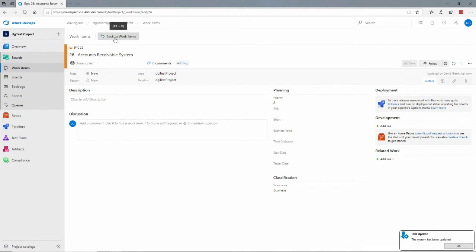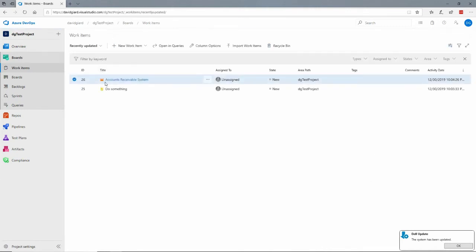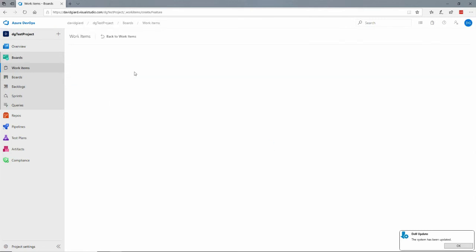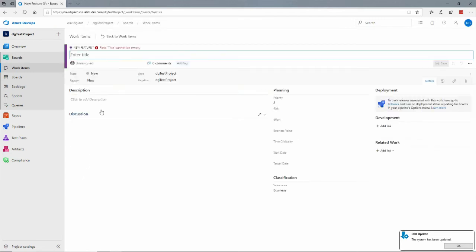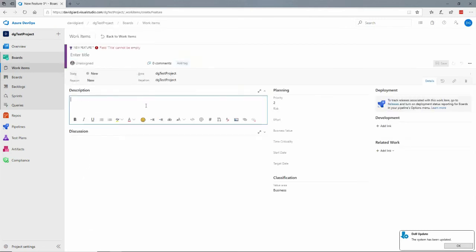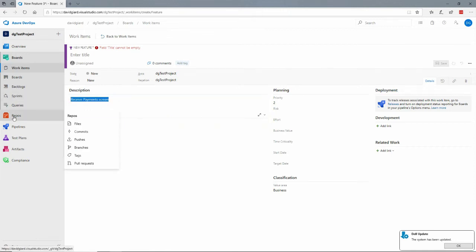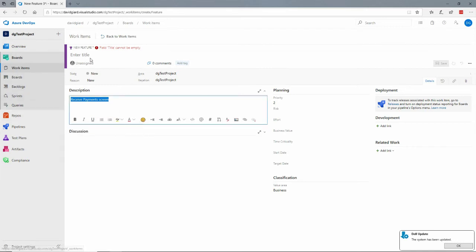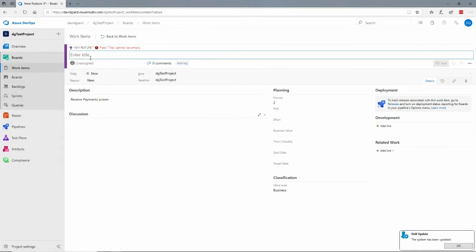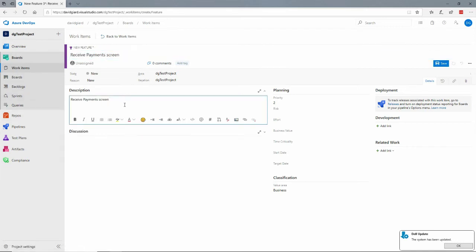And then maybe within that epic I might have certain features. So if I go back to my work items then I'll add a new work item, a feature, and a feature of that accounts receivable system might be the receive payments screen. Actually that should be in the title, receive payment screen here, and then I could have some details down here to make it easier for the next person to understand what that is.